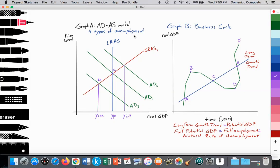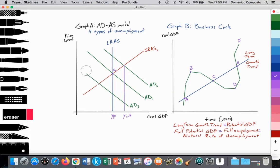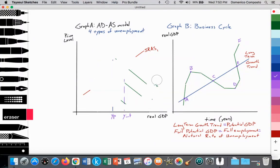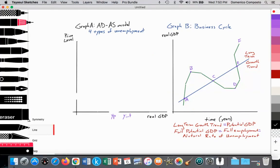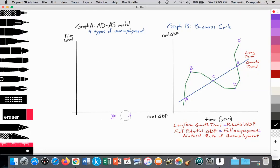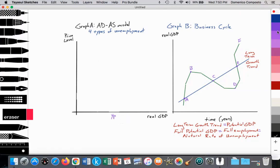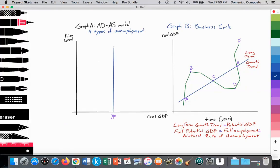Now let's go over the four types of unemployment. Let me quickly recreate this graph and then we can discuss how we can use this model to illustrate that. So LRAS is reflective of full employment — we're fully employing our resources to generate the amount of outputs that our economy should be producing. Then we'll have our aggregate demand curve AD1 and our short-run aggregate supply curve, upward sloping, SRS1.